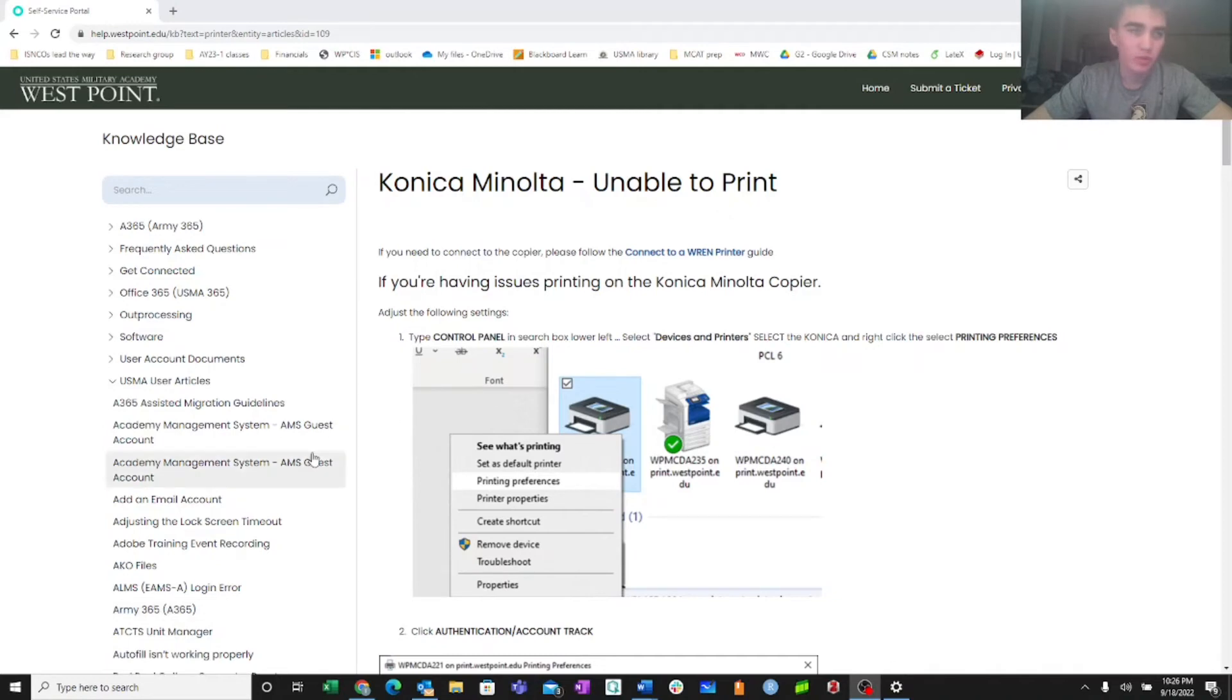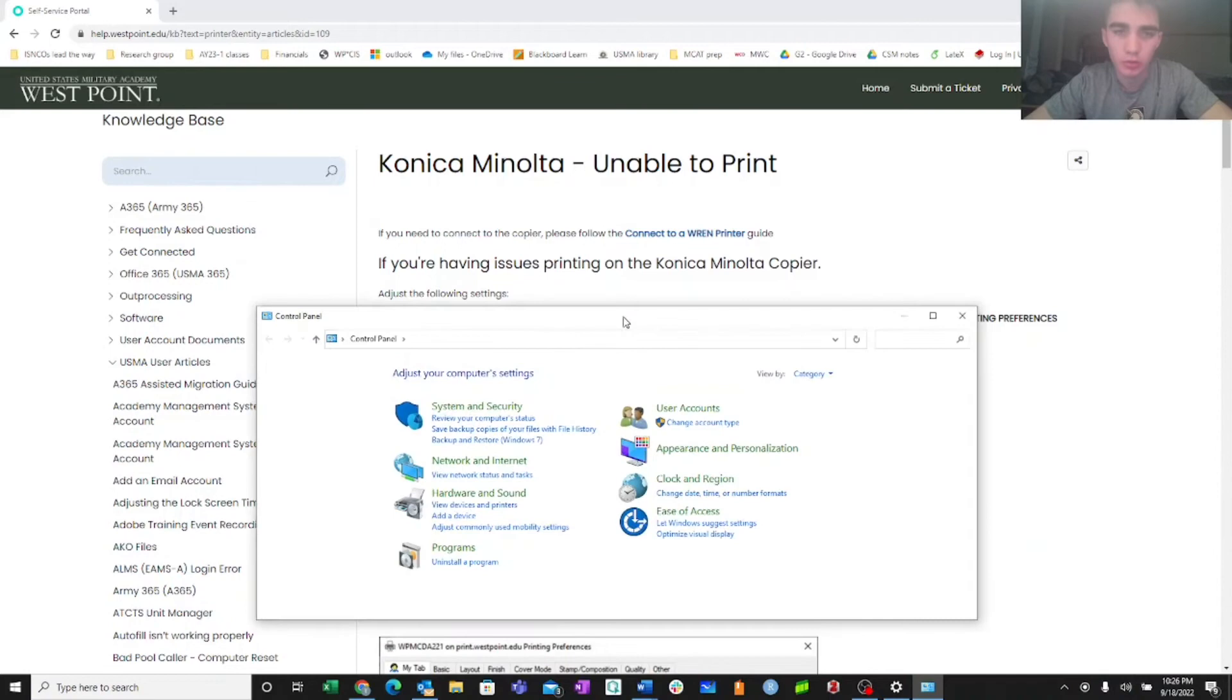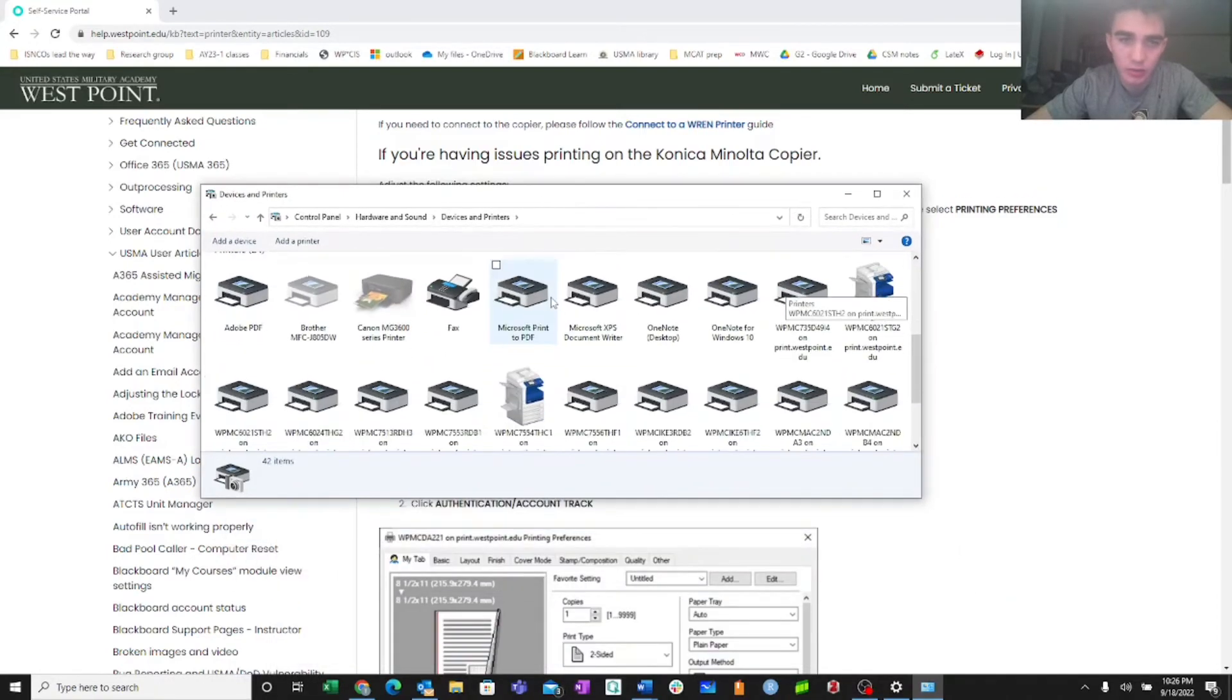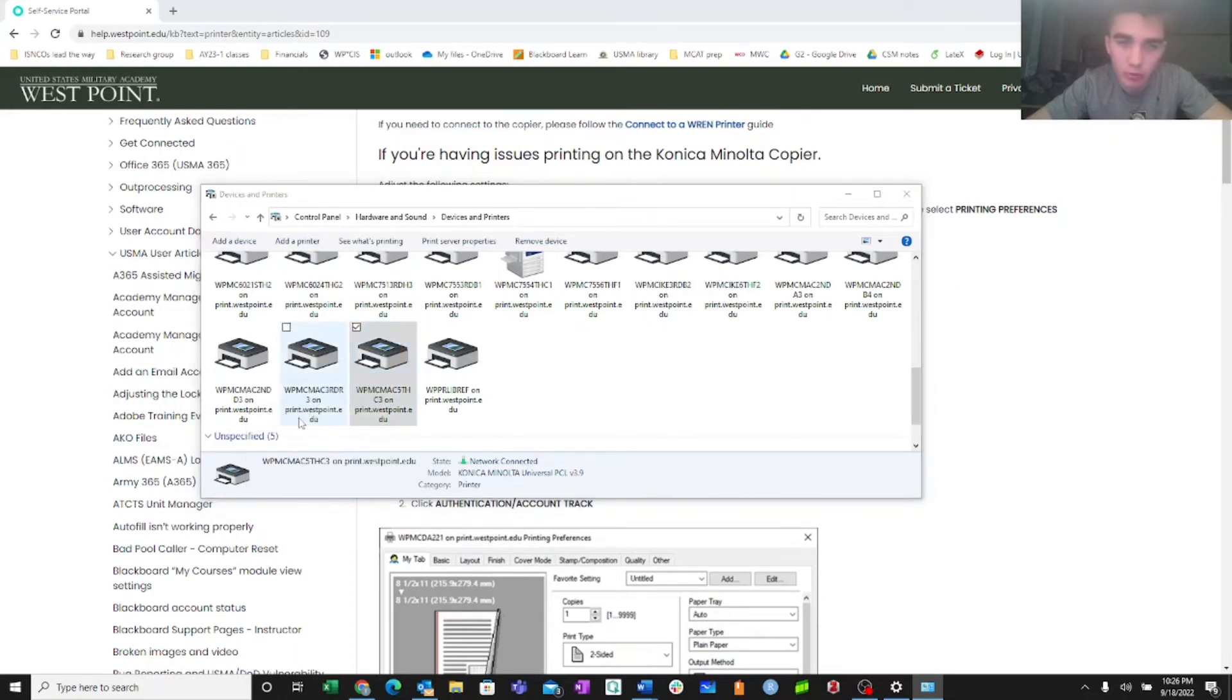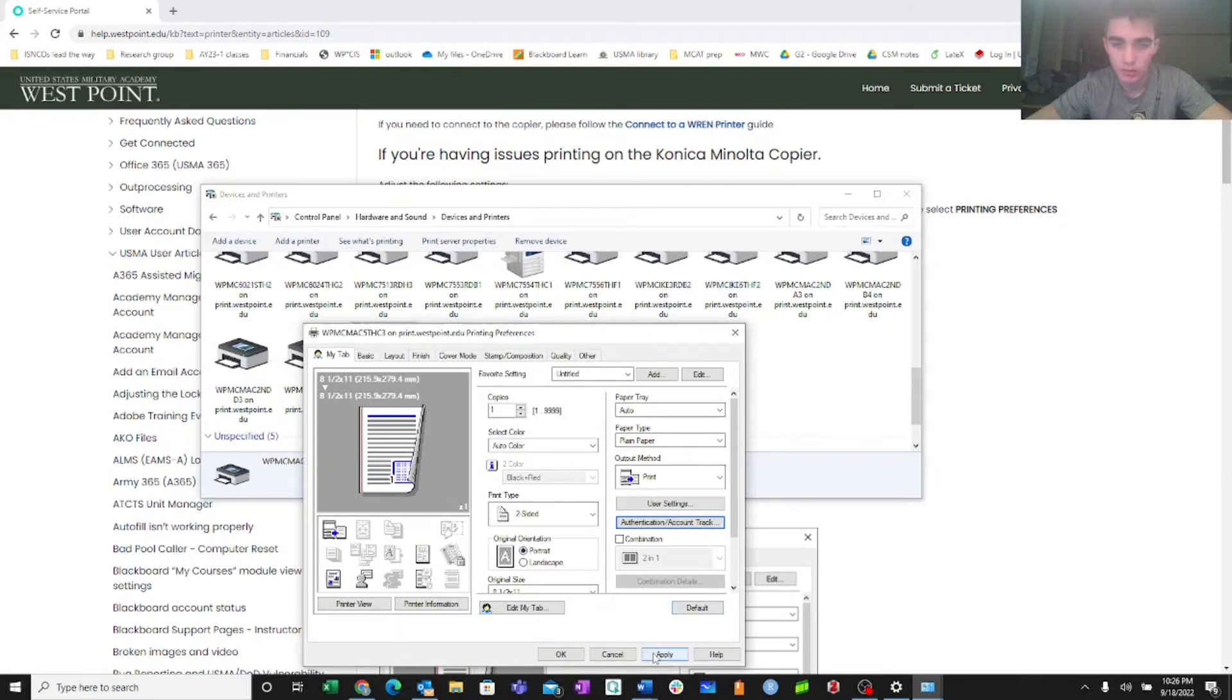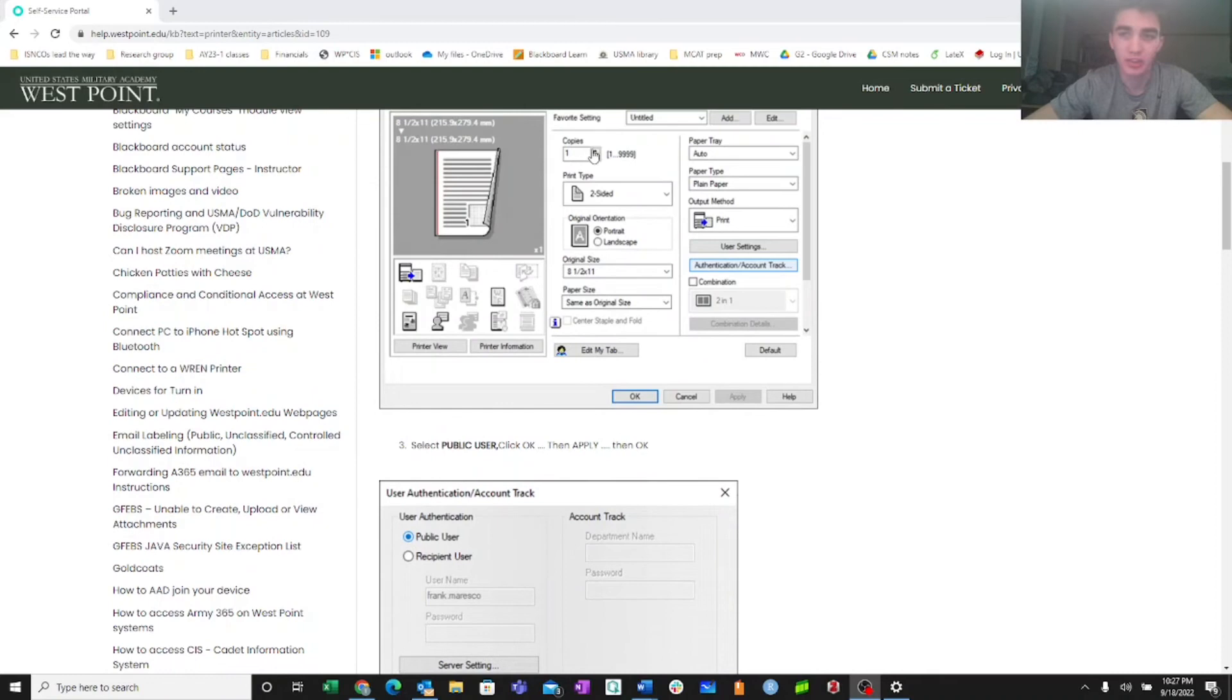All right, so let's say you went through those steps that I showed you earlier, and you still can't print. What you can do is you can type in control panel into your little search tab there, and then you'll select devices and printers, view devices and printers, and then it should pull up a screen that has all the devices that you've connected to. I'm going to go to my printer, which is C3, and I'm going to right click, and then select printing preferences, and then I'm going to select this button here, the authentication/account track, and then most times it's going to be on recipient user. If you're having troubles using the printer when you're on recipient user, you can switch it to public user, hit OK, hit apply, hit OK again, and then once you're done with that, you can then restart your computer and attempt printing again.